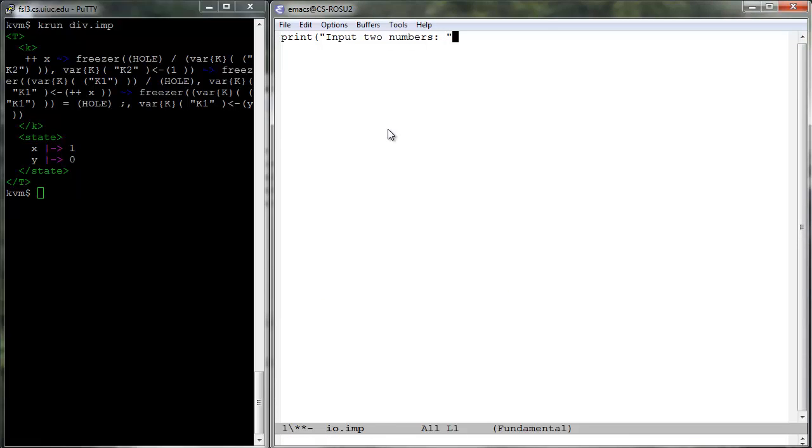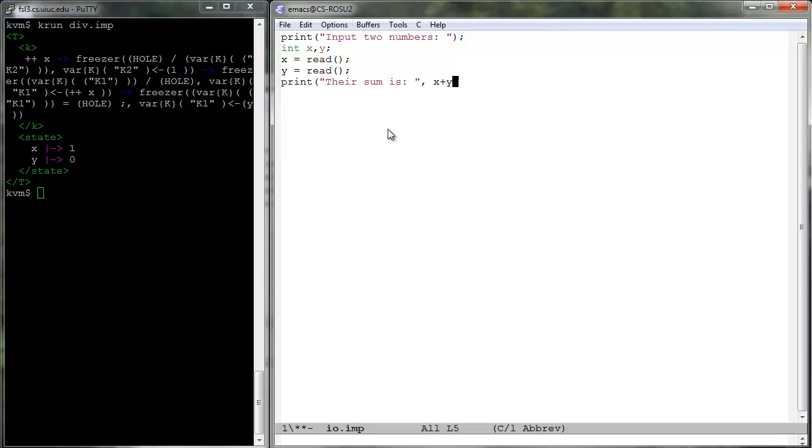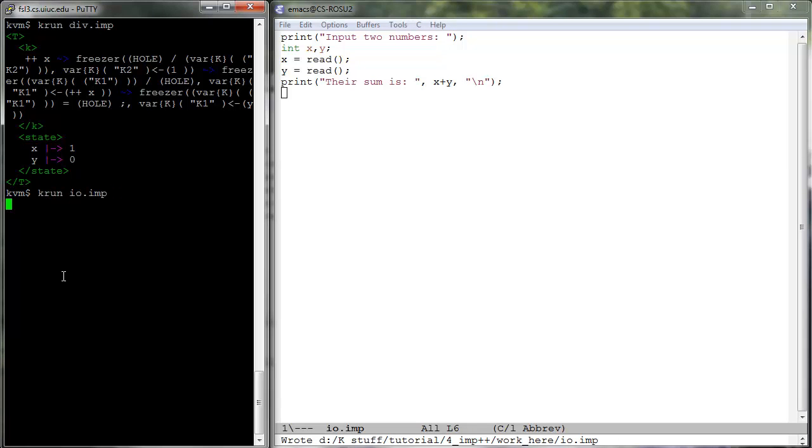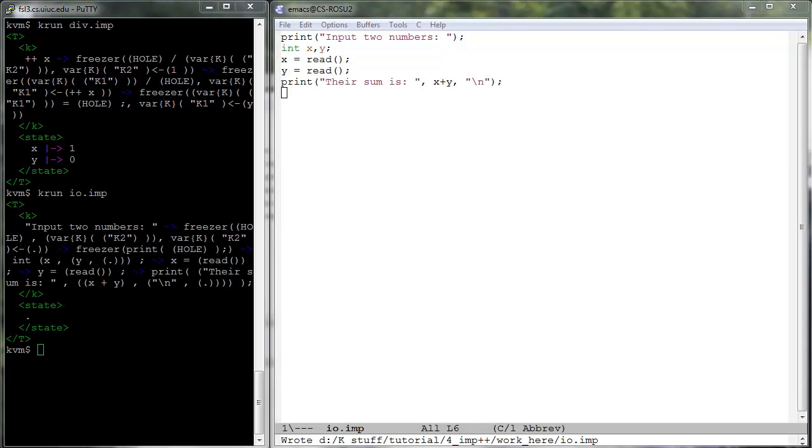I o dot imp is a program which exercises the input output capabilities of the language. Reads two integers and prints three strings and an integer. Note that the variable declaration is not the first statement anymore.